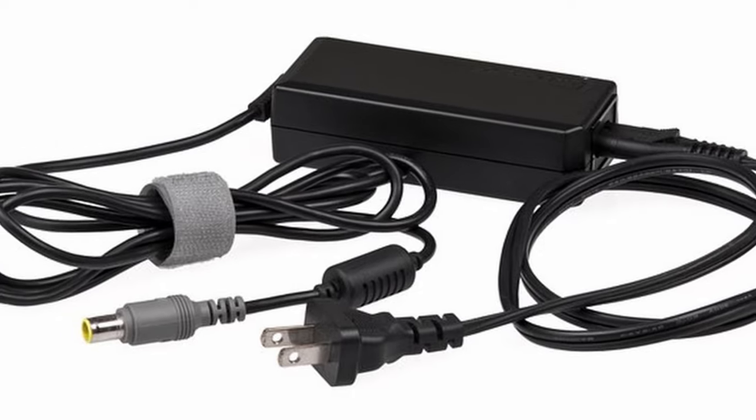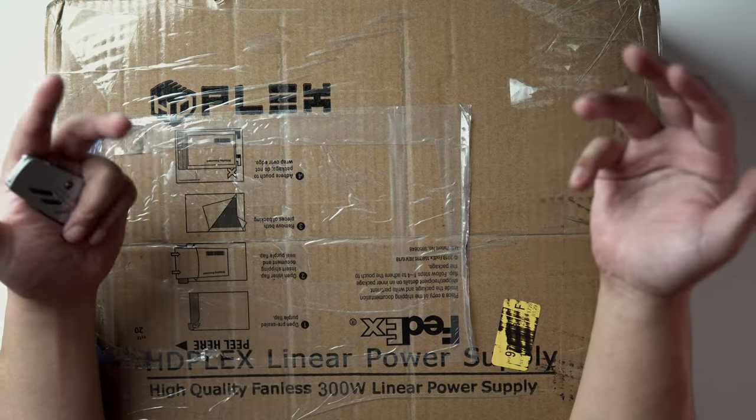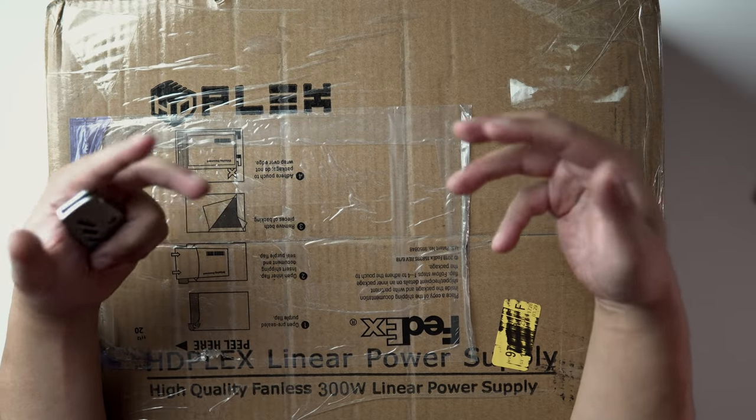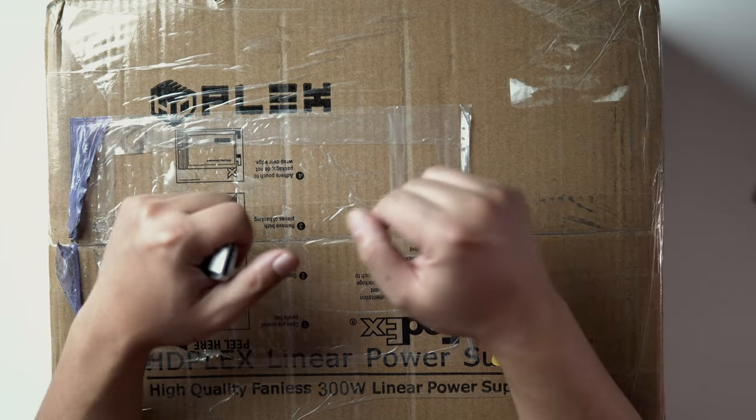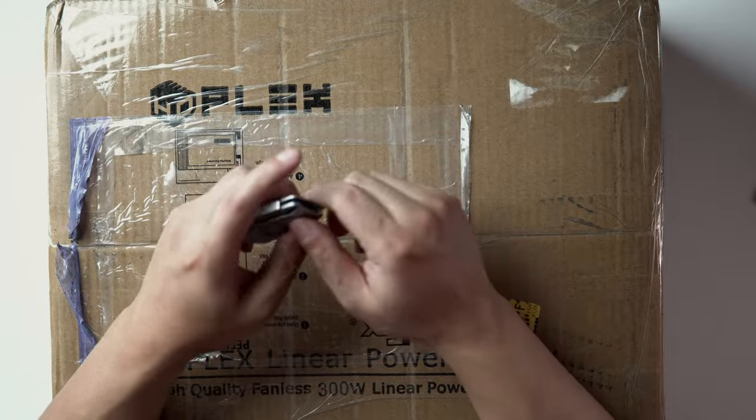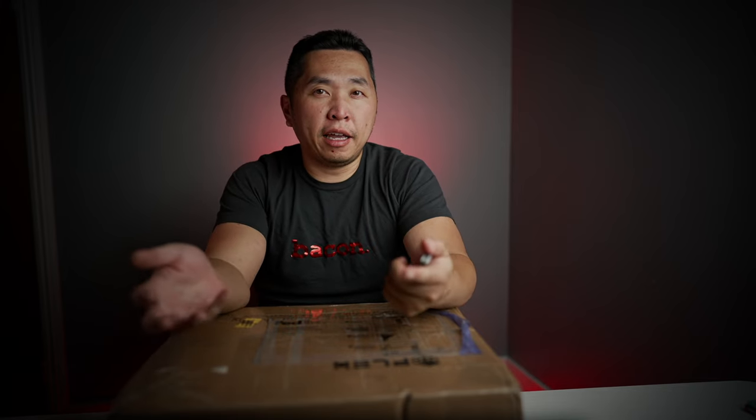That's why you'll see many enthusiasts swap out their switched mode power supplies for large batteries. But I found a well-designed linear power supply will greatly exceed the performance in most of these batteries. So I'm planning to compare a few high-end linear power supplies soon and we'll be testing them with a variety of components.